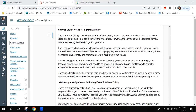Each chapter section covered in the class will have video lectures and video examples to view. Sometimes there are two sections where I'm able to do both in one video, but most of the time it's multiple videos. During these videos there may be annotations that pop up. Very few videos have these annotations, and usually they are just to identify an error that I caught in the video after I recorded it.